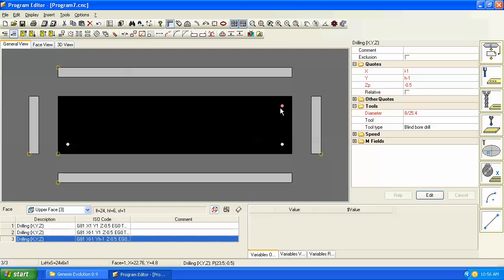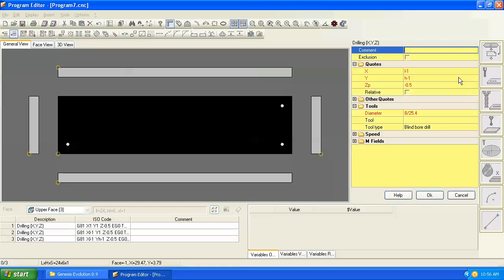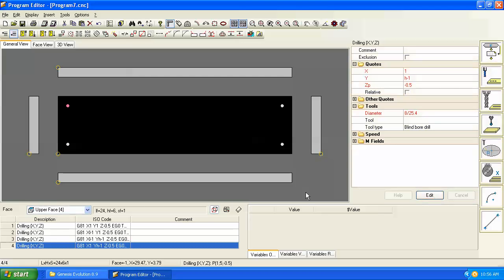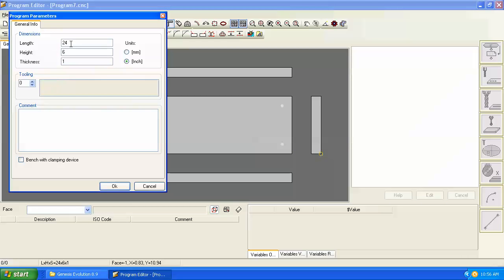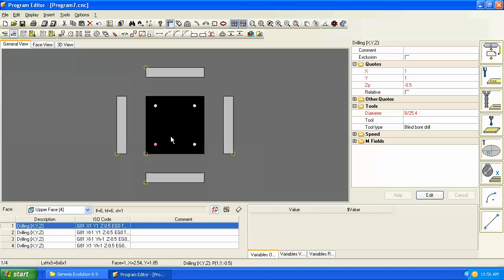Now we have a hole in this corner. We want a fourth hole in the upper left corner, then we simply go back and change the X dimension of that one which is just one. Now we have a hole in each corner, and no matter what size panel we make then our holes remain one inch from each edge of the panel.